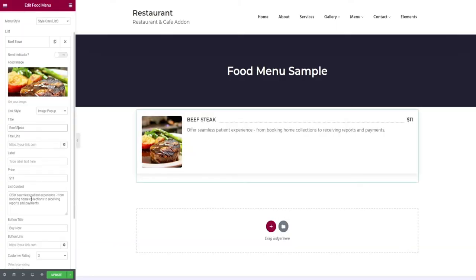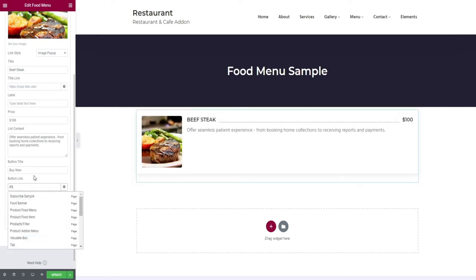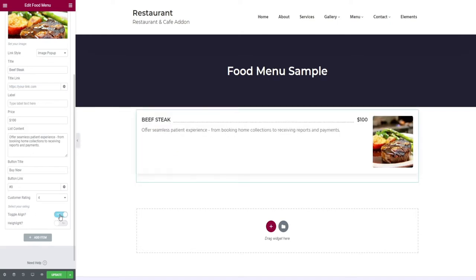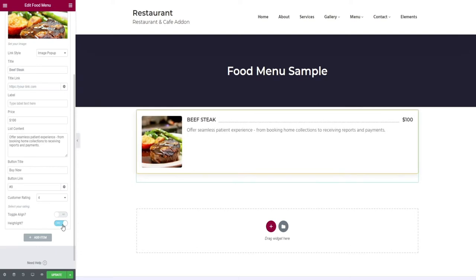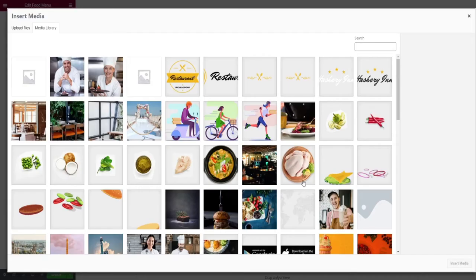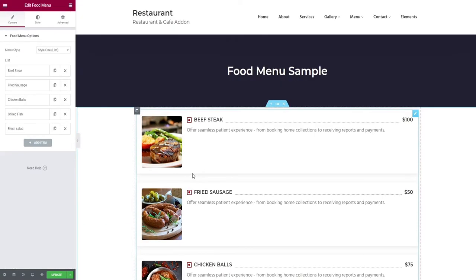Give the title, price, and if you want, you can give the content too. Give the link for the buy now button, give the customer ratings, alignment, and finally the highlight option. Add some more food items by clicking the add item button. Similar steps are carried out for adding other food items.